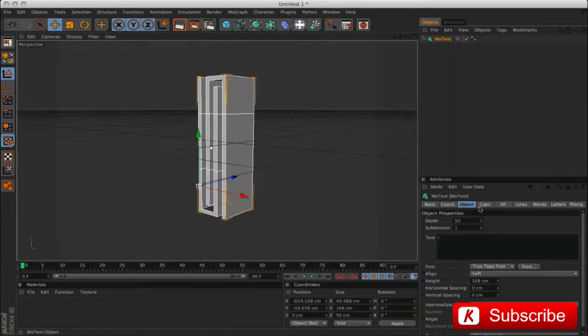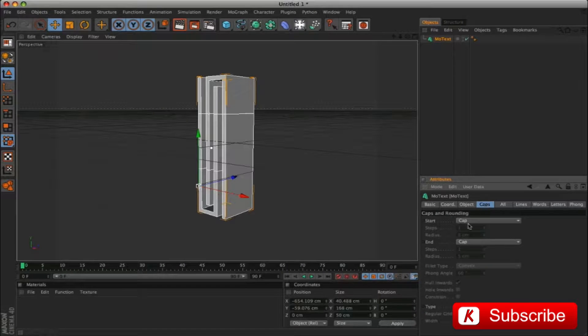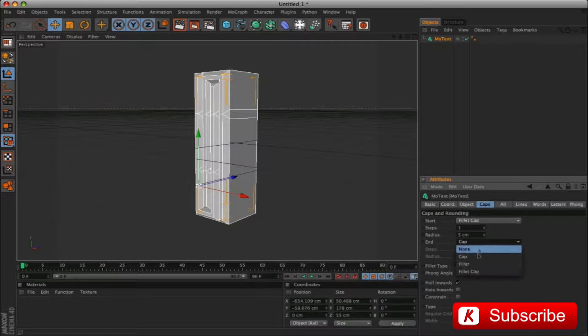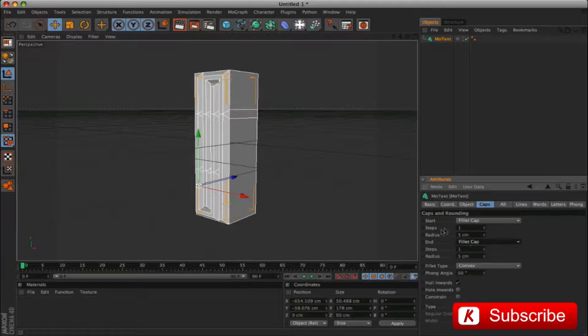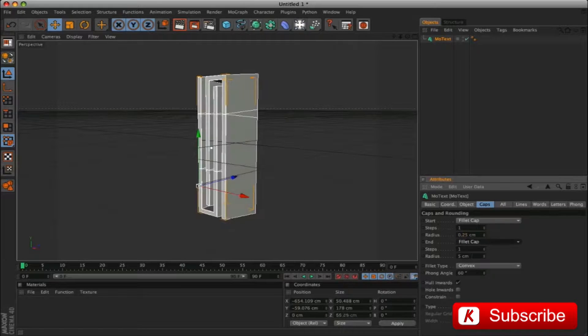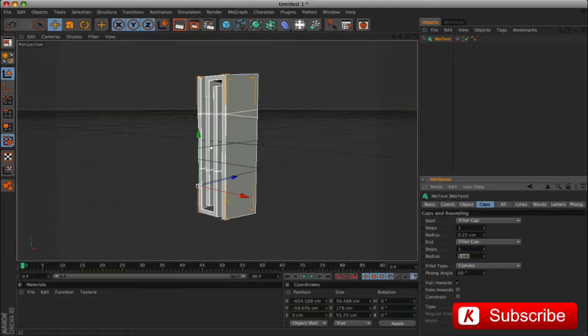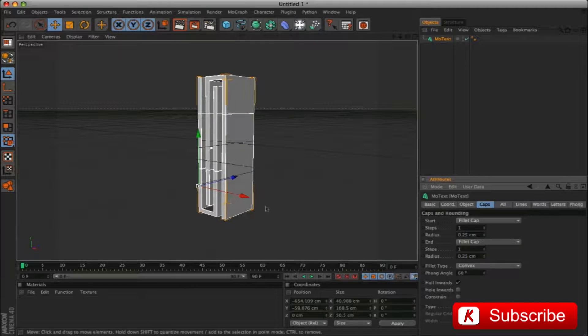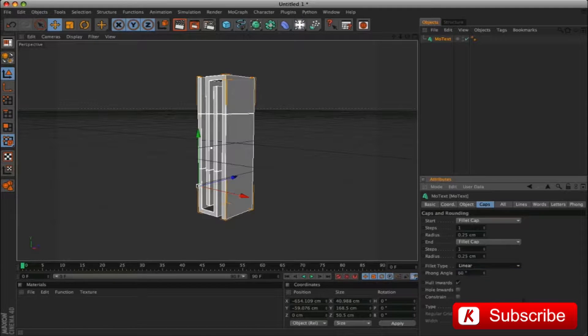Apply Fillet Cap with Step to 1 and Radius to 0.25. Finally, Fillet Type on Linear.